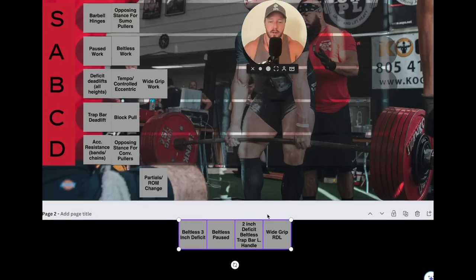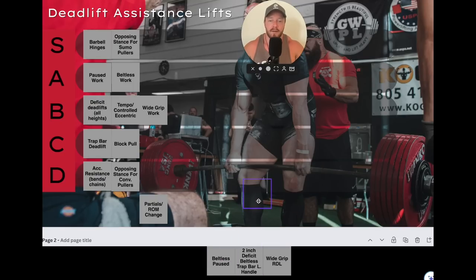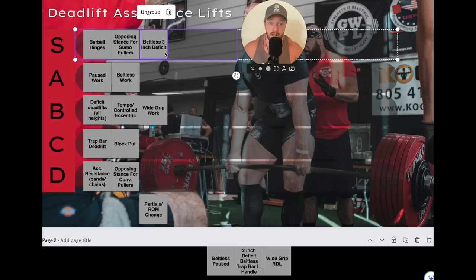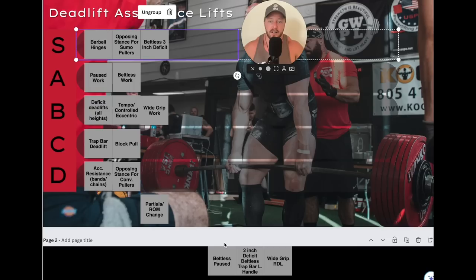Here are four bonus exercises. First: beltless three-inch deficits — one of my favorite exercises for conventional pullers. For sumo I'm never doing these, but for specifically conventional guys, try beltless deadlifts on a three-inch deficit. You have to get tight in your core and start light — these feel easy at light weights and get hard out of nowhere. I have a video pulling 683 pounds on a three-inch deficit, and another doing it beltless around 640 for a max. You can go pretty heavy on those.